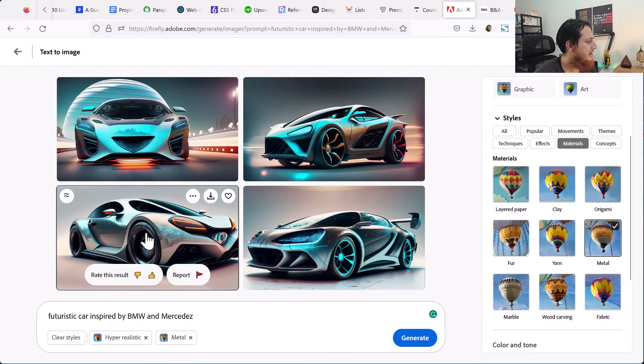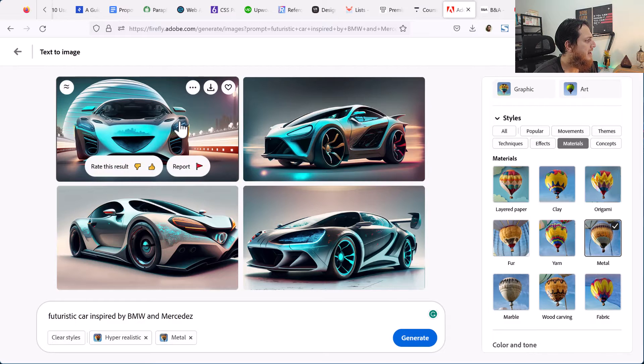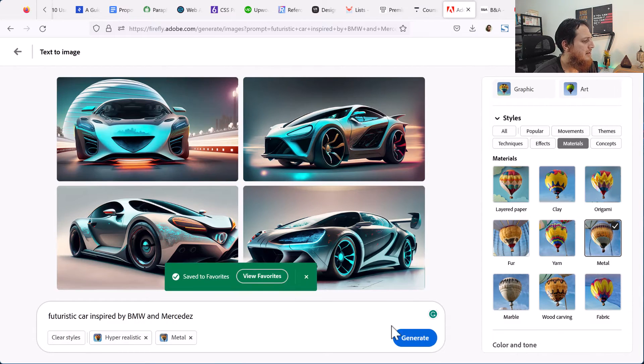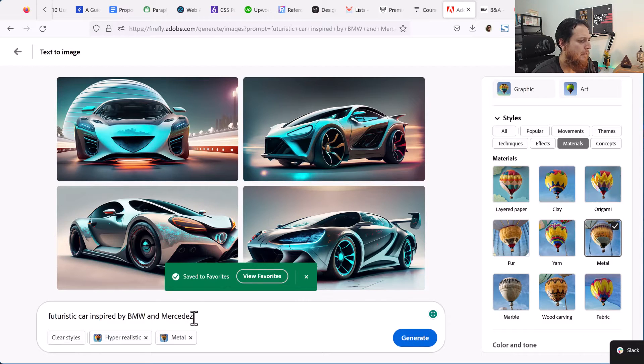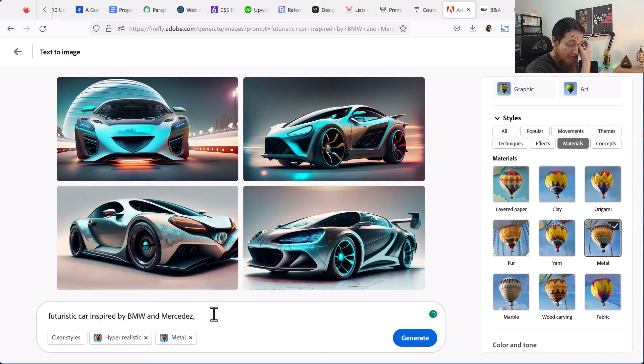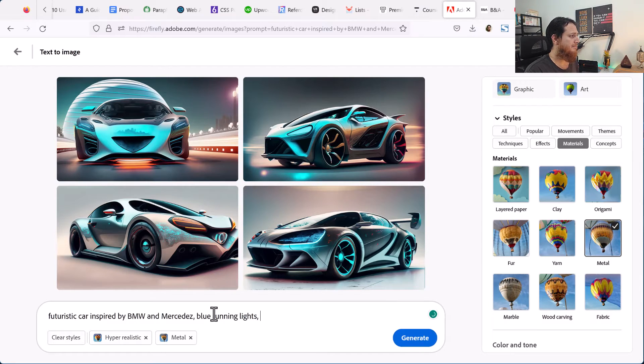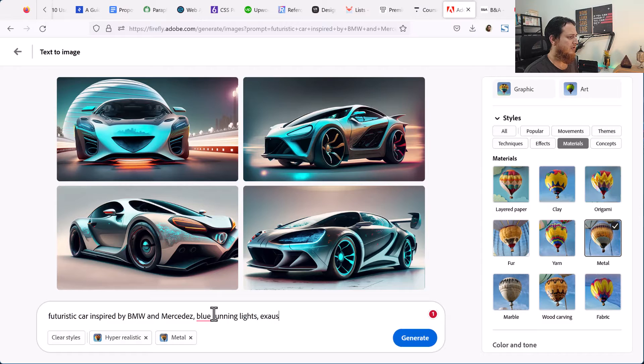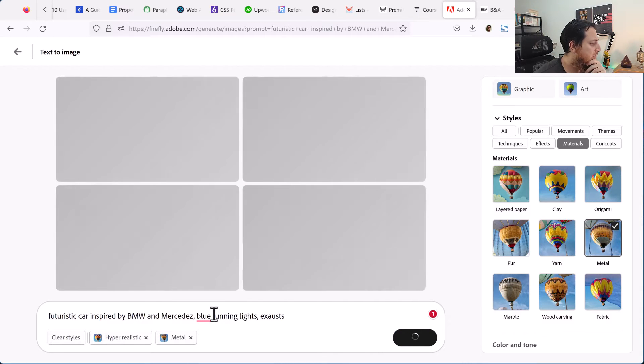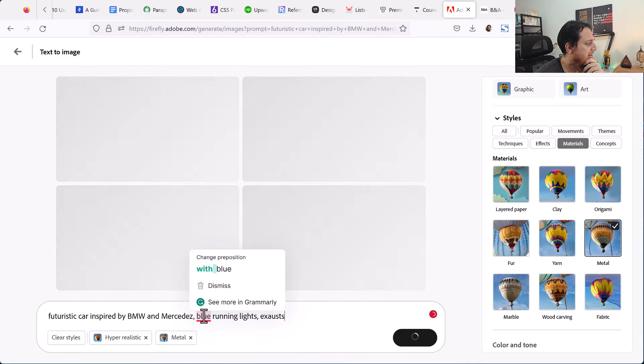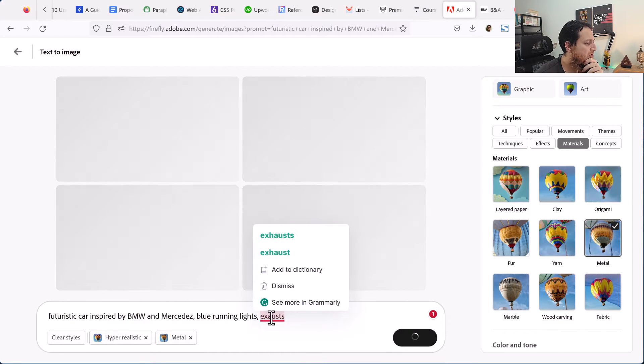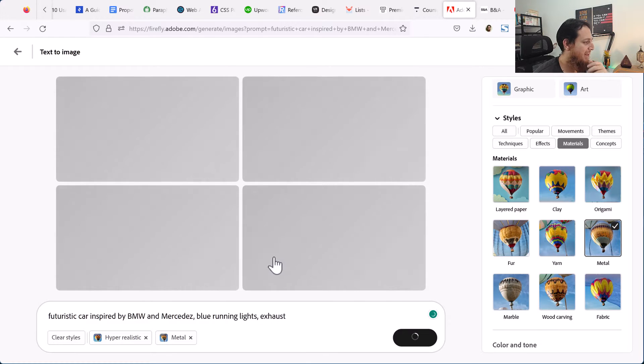Let's add metal over here. I really like this one, this is a nice car. Let's try to use metal. Let's add more details like blue running lights and exhausts. Let's try to add more details and see if something valuable generates. Spelling of exhaust but not, okay anyhow.